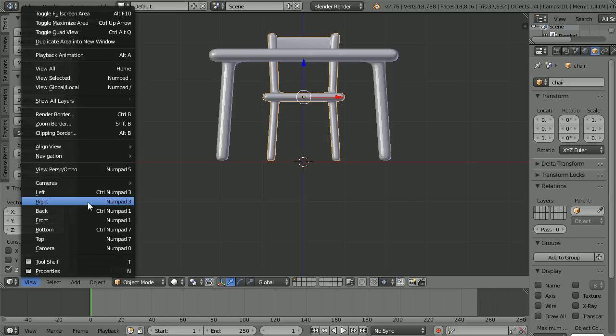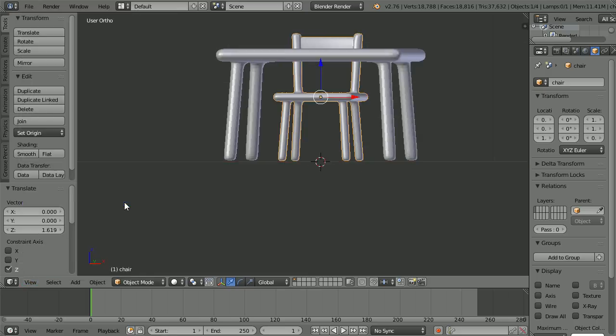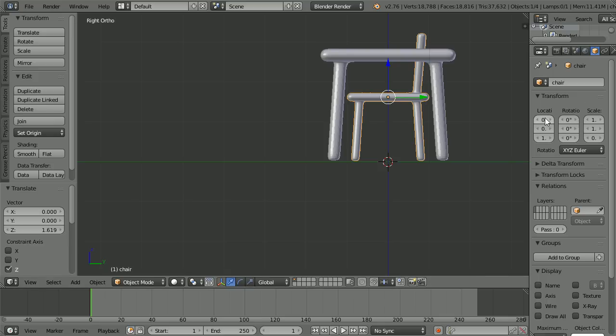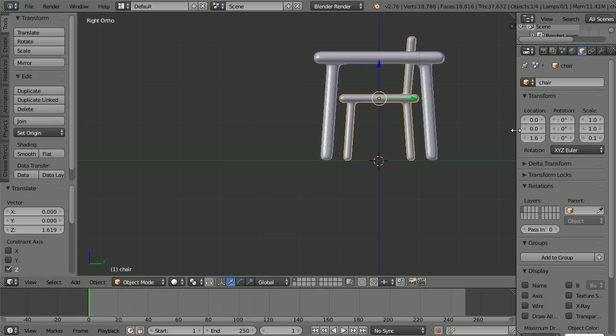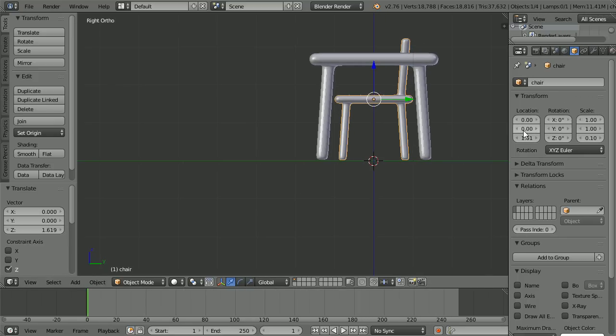Change the view to the right view and set the Y location of the chair to 2.